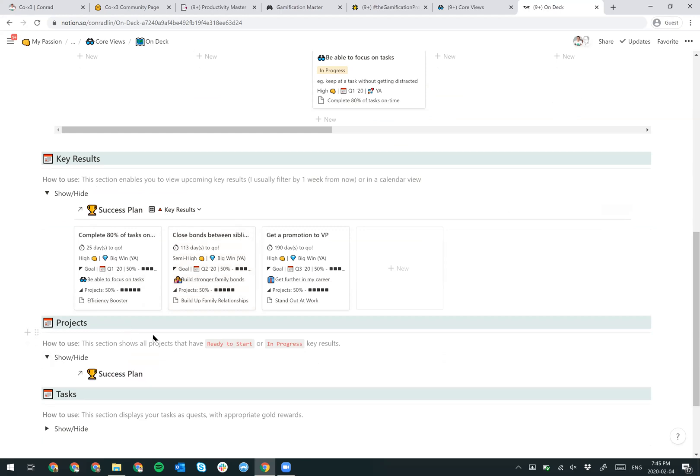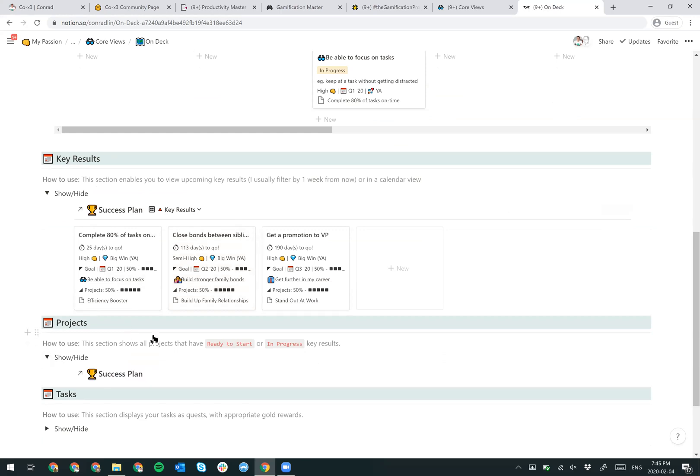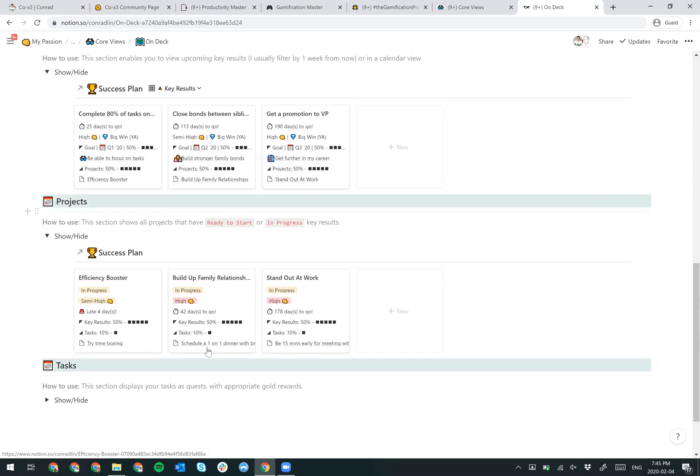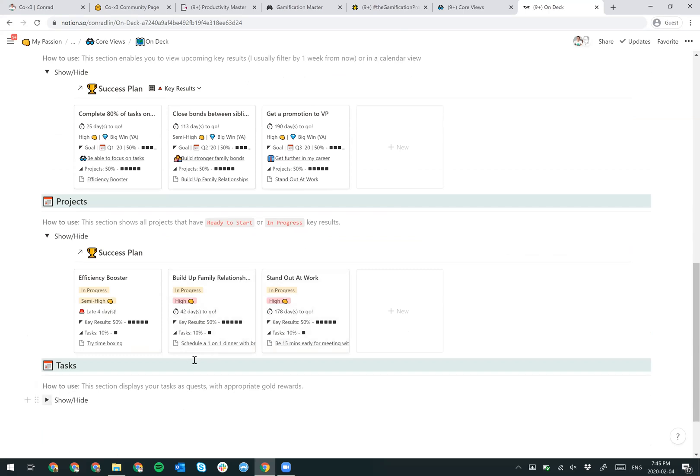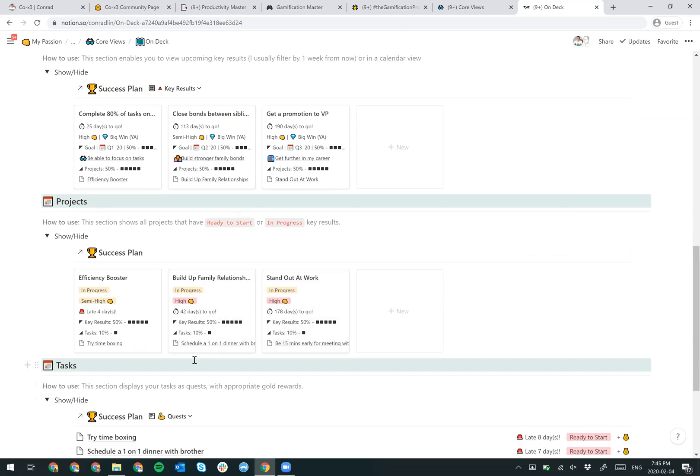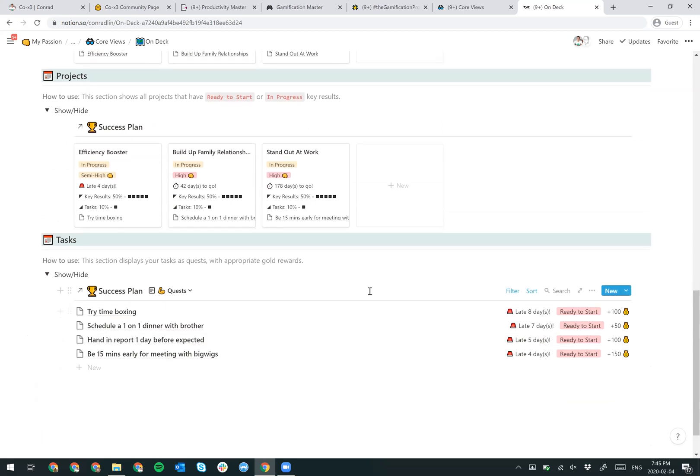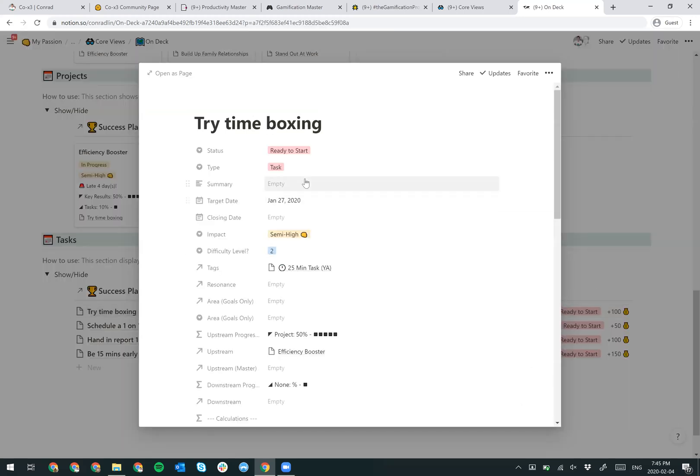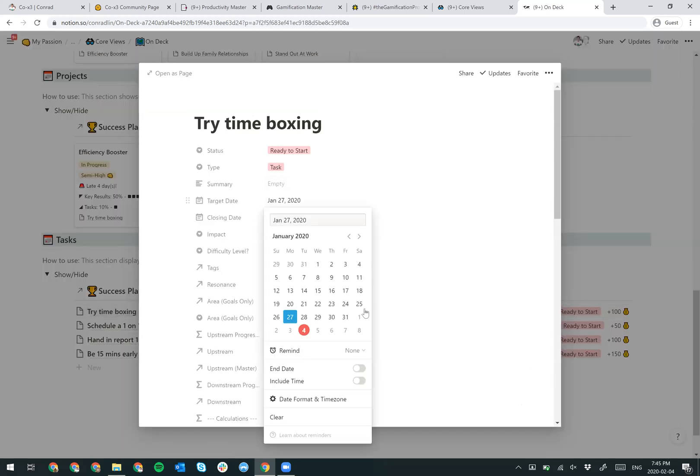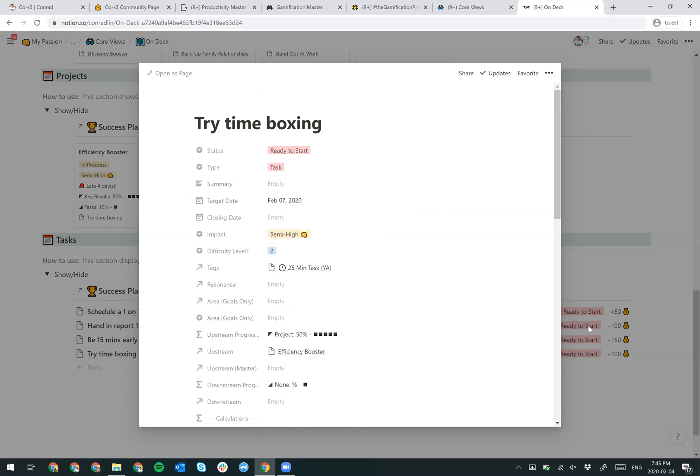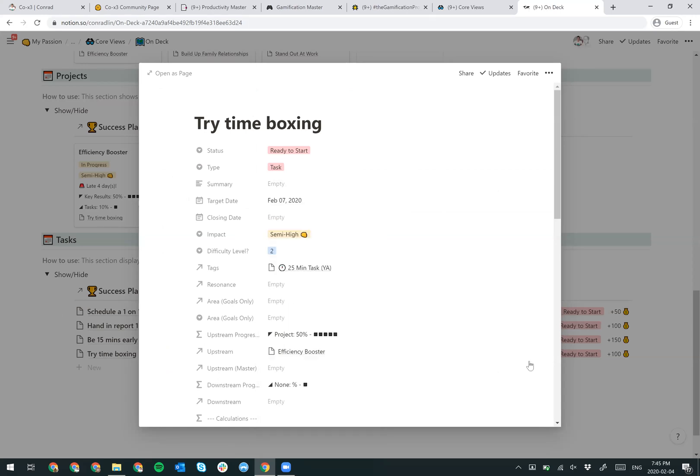This is your success plan for your key results. I also have all my projects that are currently in progress or ready to start all showing up. And finally, I have my tasks. These are my daily execution items. I sort them out as quests. So it makes it very easy for me to see at any moment, what do I have to work on? What day should I have been working on by? And you can easily see if I change the dates, my punctuality calculator changes as well. Let's say it's due in seven days. Now it'll be down here and it says three days to go.